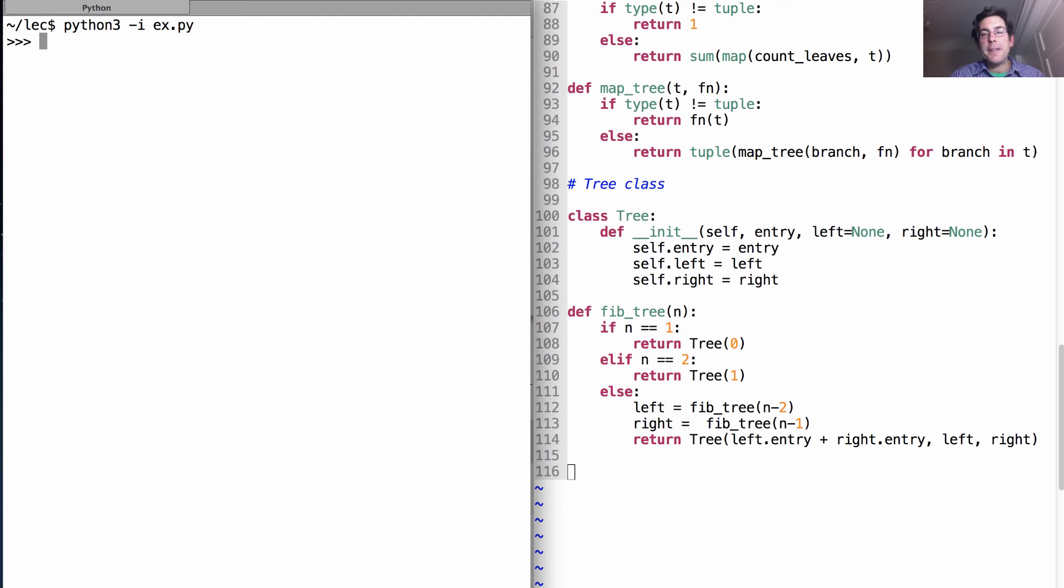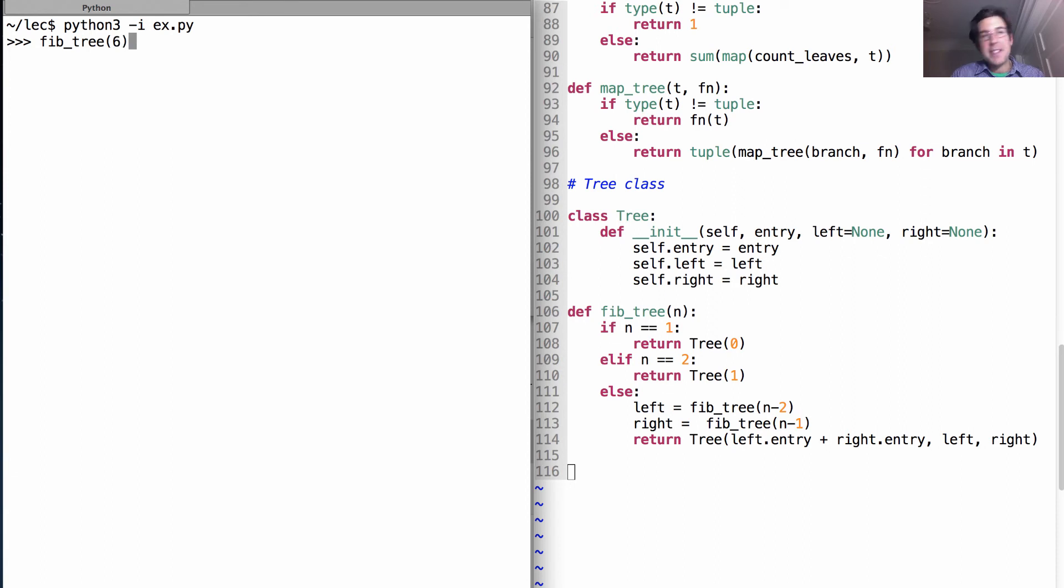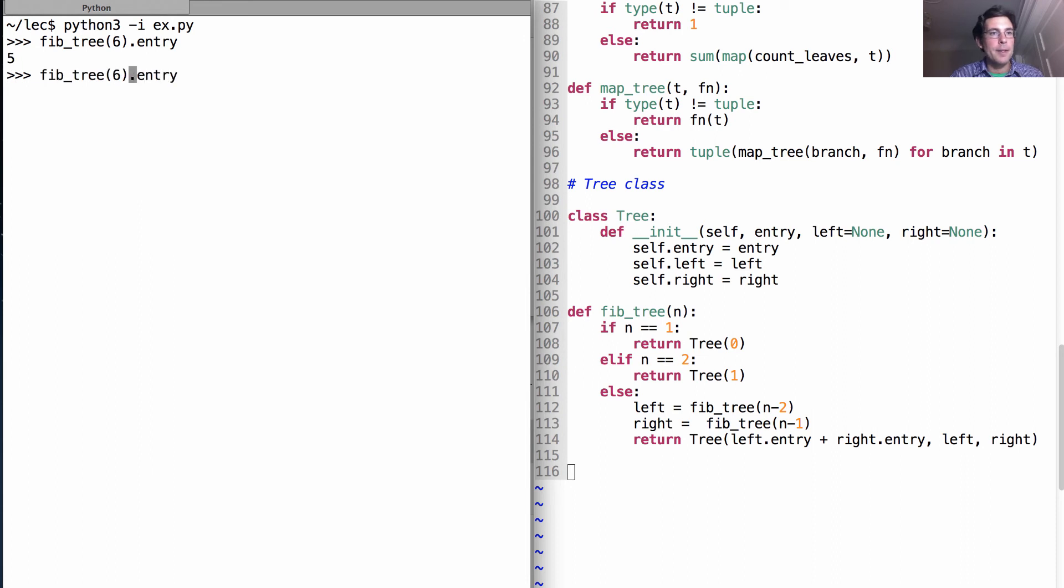So it should be the case that if I construct a Fib tree for the sixth Fibonacci number, which is five, and then I get its entry, I'll get back five. And if I construct the tenth one, then I'll get 34.